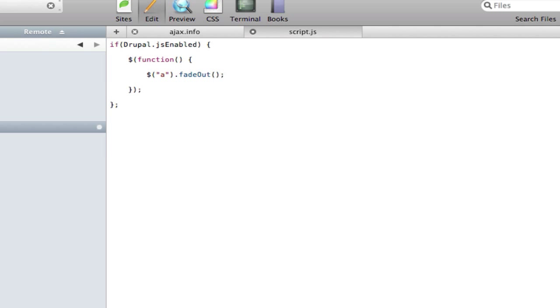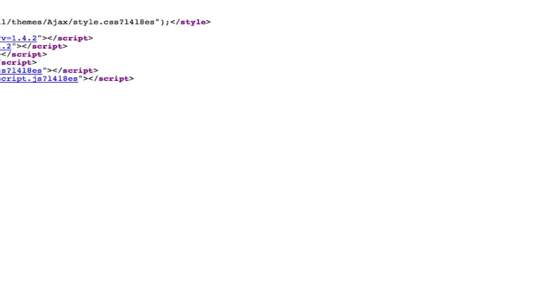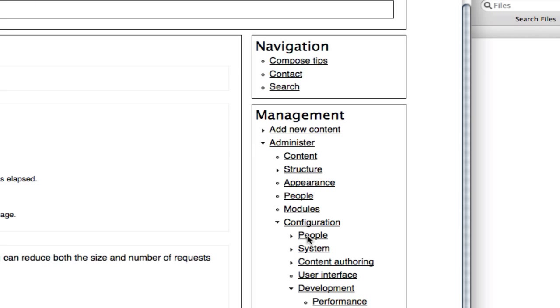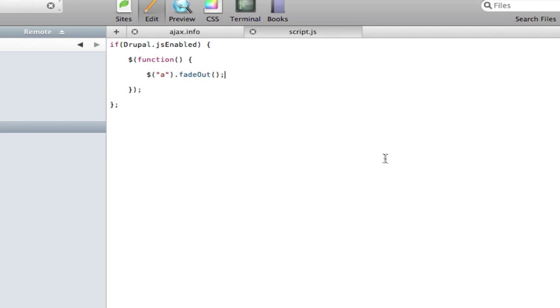If we save that and refresh the page, we notice that there's still a whole ton of anchor links on the page. It clearly hasn't hid them. This is when it goes to my technique. What worked for me is that we don't do this Drupal.js enabled statement, which, like I said earlier, may not be the proper Drupal way of doing things because it's a bad thing that we're not checking Drupal before we do it.